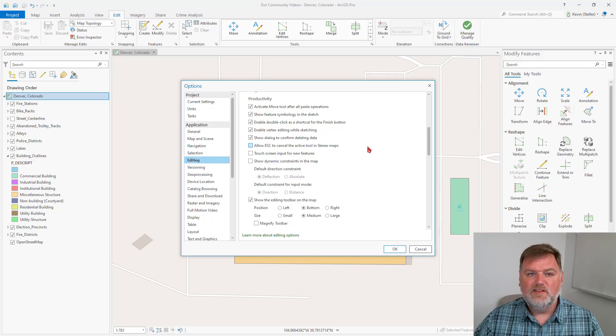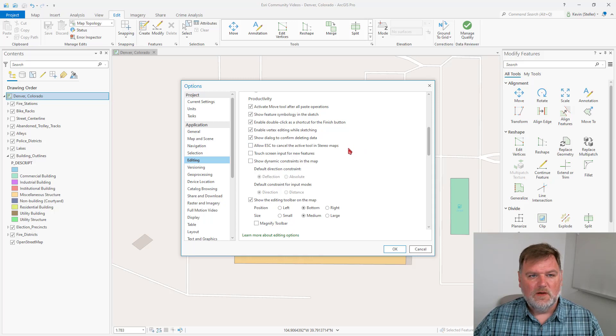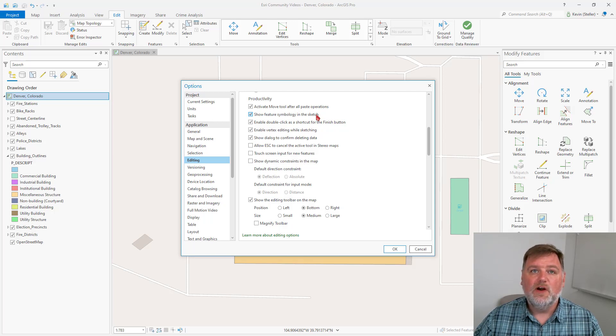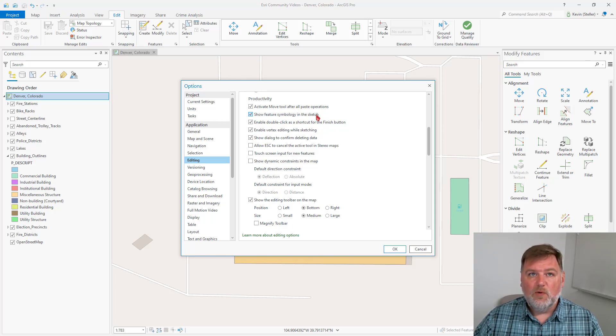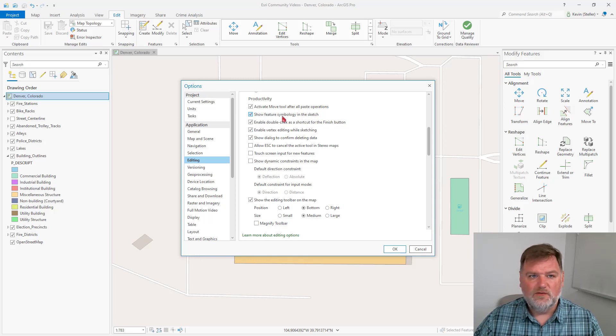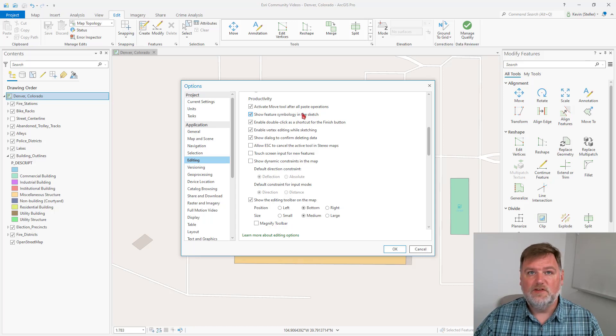In the Productivity group, these are a little bit more general. We can choose to show the feature symbology when we're sketching. So if we are creating a feature and we do not want to see the symbology, we can turn this off. Sometimes I will turn this off or keep this on, depends on what I am digitizing.